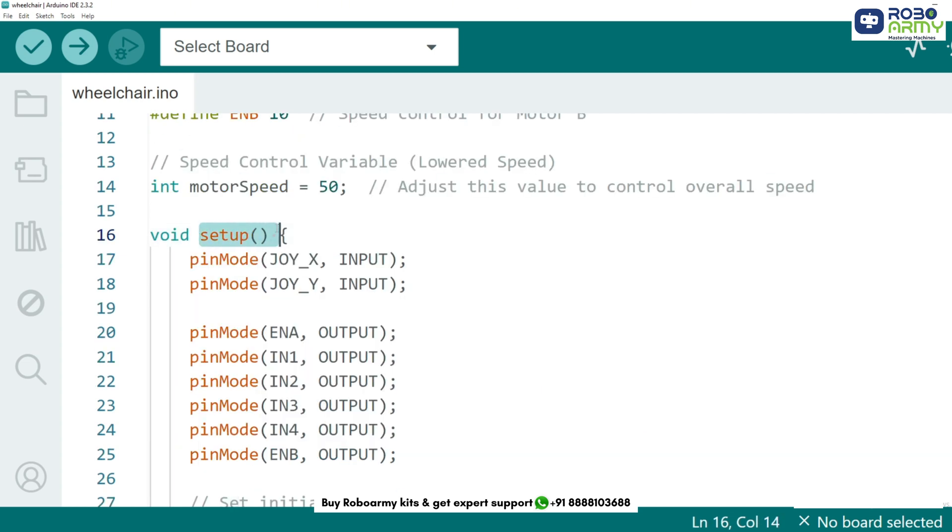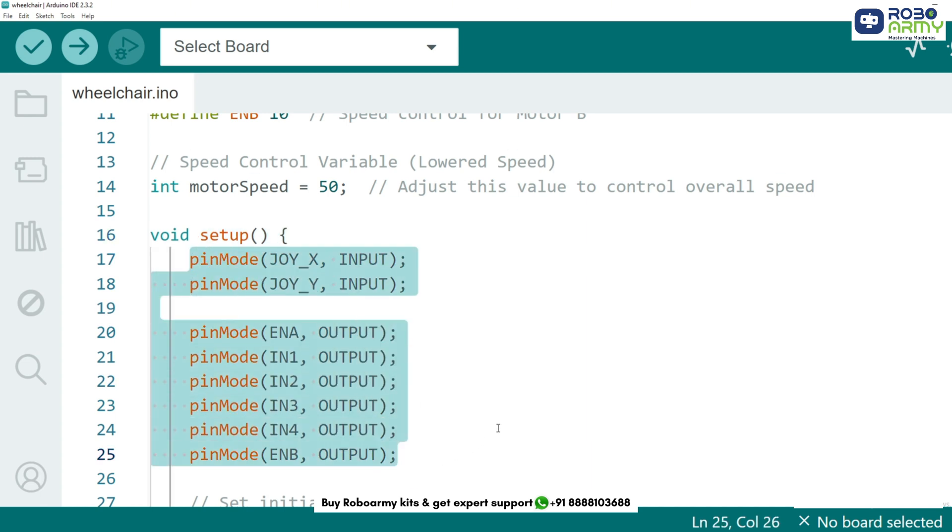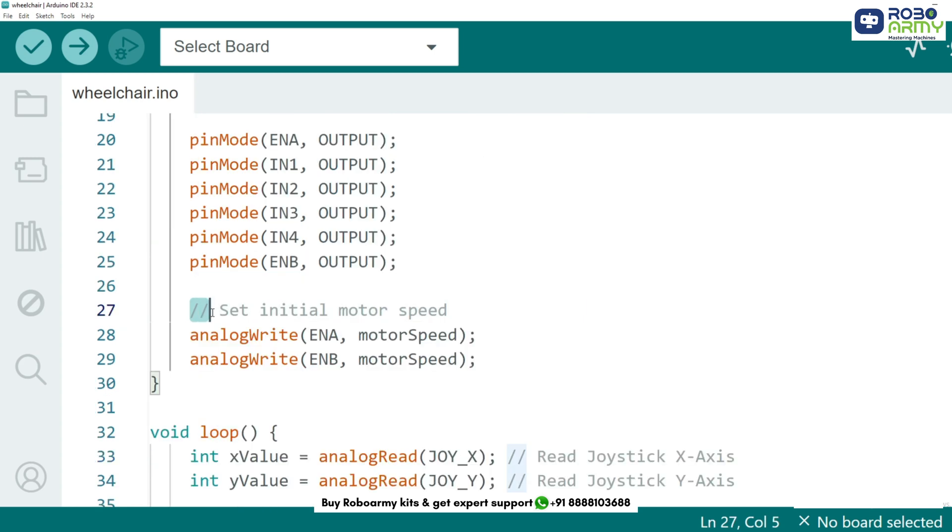Next in the setup function, we define the pin modes for the motor driver and set the initial speed. We set joystick pins as input and motor driver pins as output. Then we set the motor speed using analog write. Change speed as per requirement.